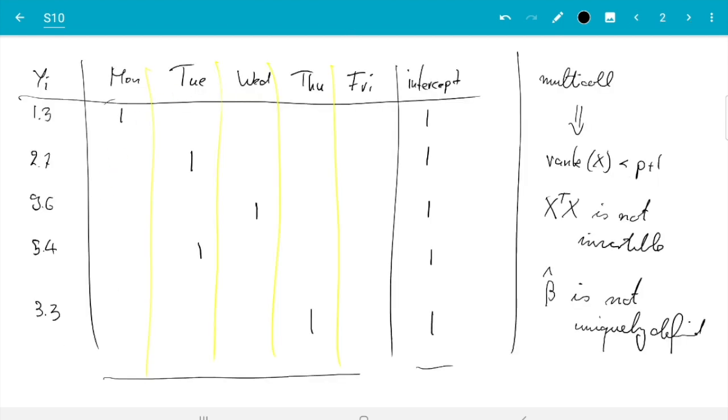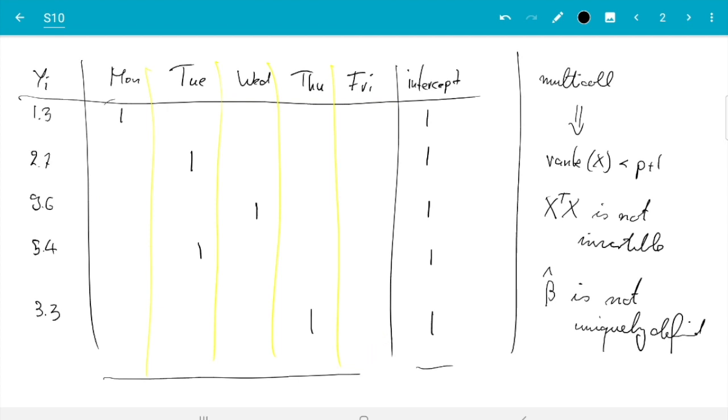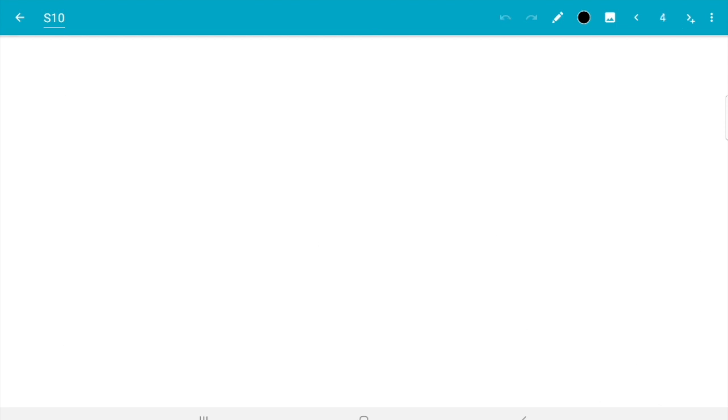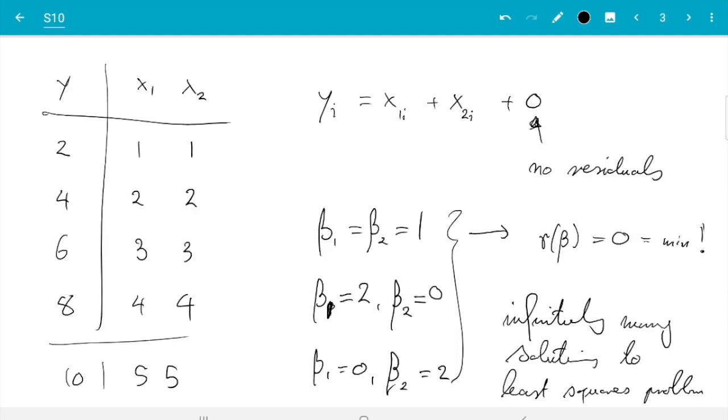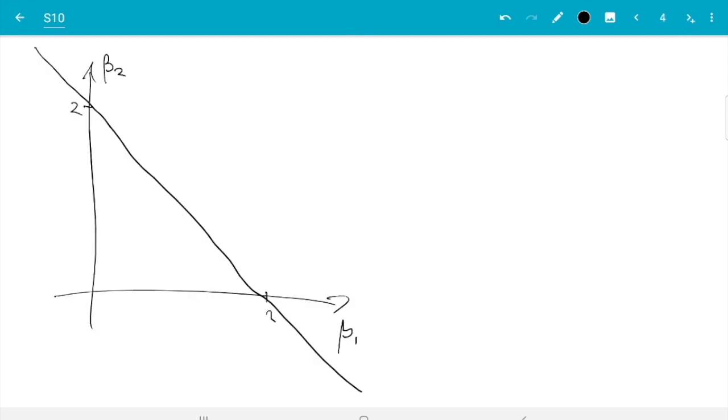When you encounter the problem in practice, if you have not stepped into this trap where you set up the problem in an unfortunate way, then when it occurs naturally it will not be as clear as this and there will not be strict multicollinearity, but it will just be the columns will be approximately dependent. If there's noise, then you can never expect it to be exactly equal. What will happen then is I have a numerical example in the notes which demonstrates that then instead of what we've just seen, so here we have seen any pair (beta_1, beta_2) on this line is a solution to the least squares problem which leads to zero residuals here, and then zero residual sum of squares. That's in the extreme case when these columns are exactly identical.